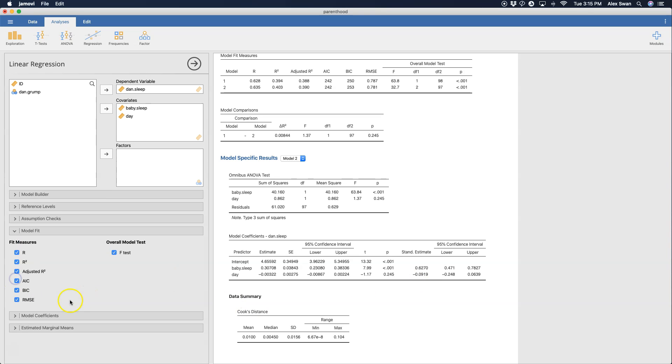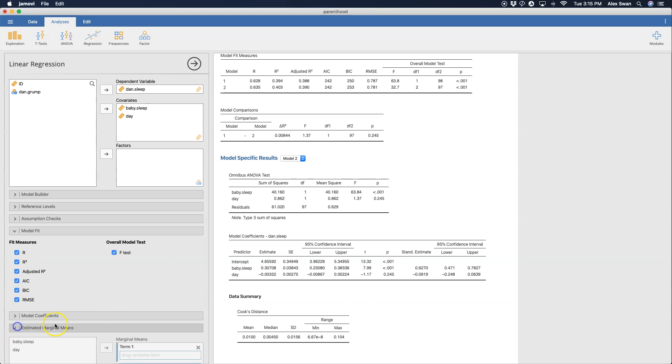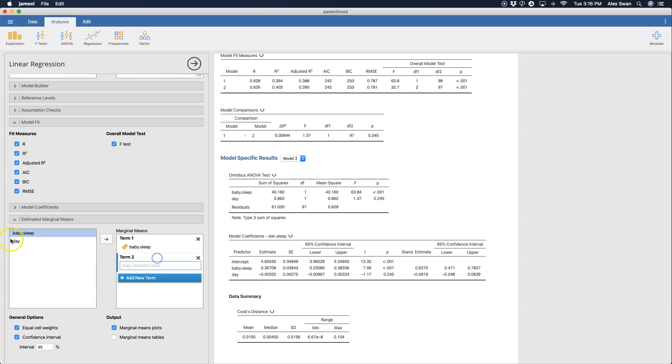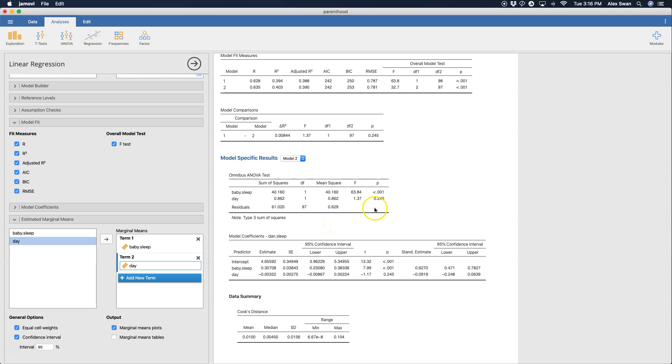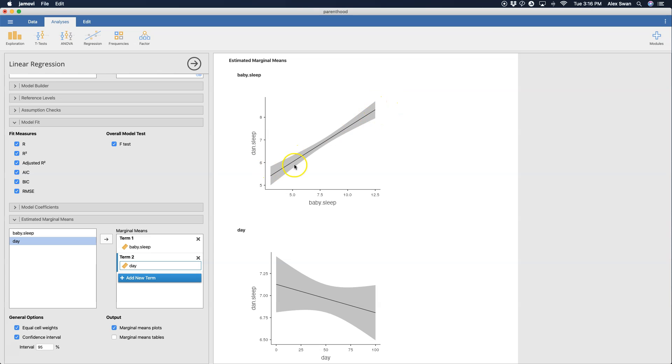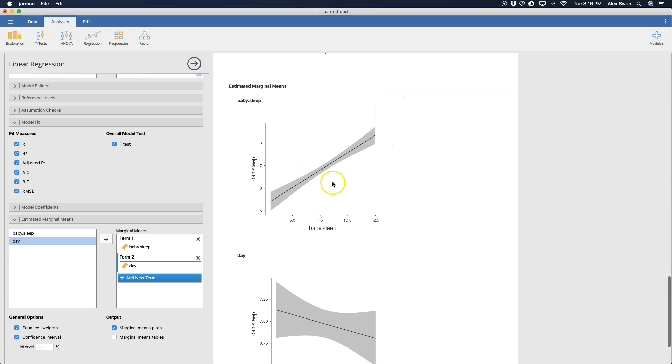You can get estimated marginal means if you want to. So we can drag baby sleep here and then we can also get day in as term two and this should plop open another table. There we go. Estimated marginal means. These are the plots here and the lines that you see are the confidence intervals. I believe these shaded areas are confidence intervals for R squared. They are the confidence intervals here.